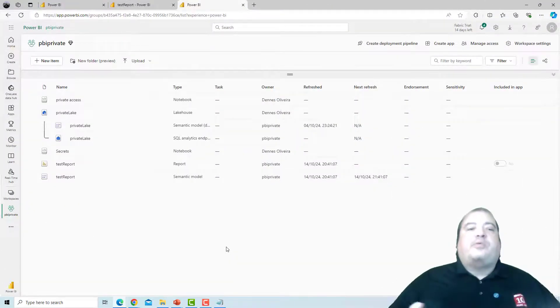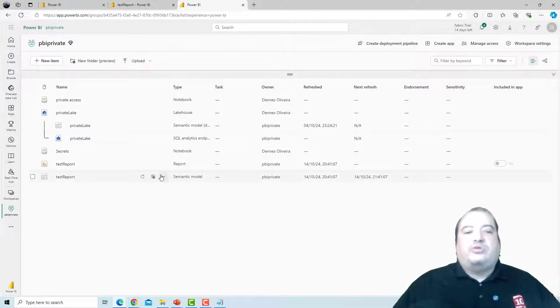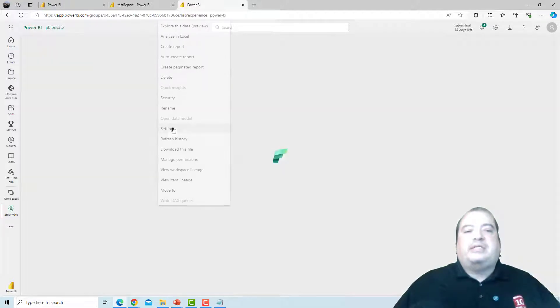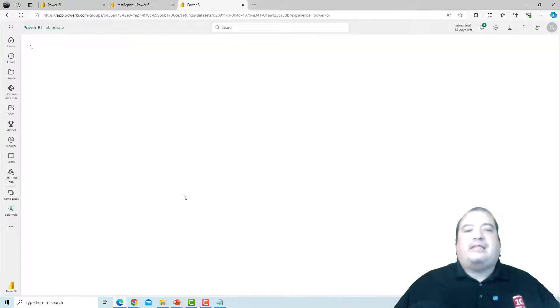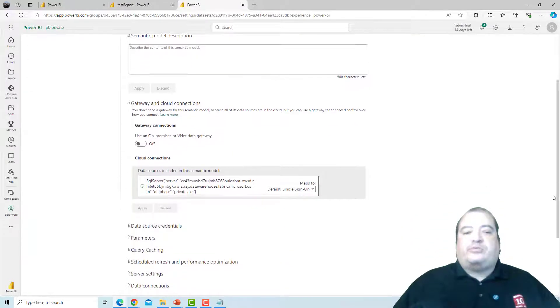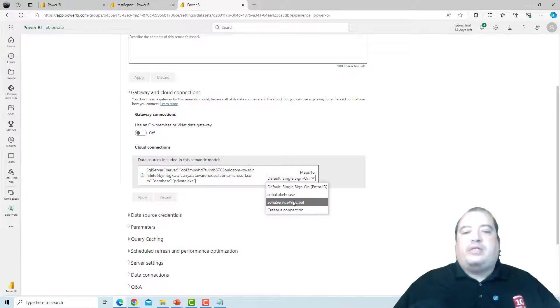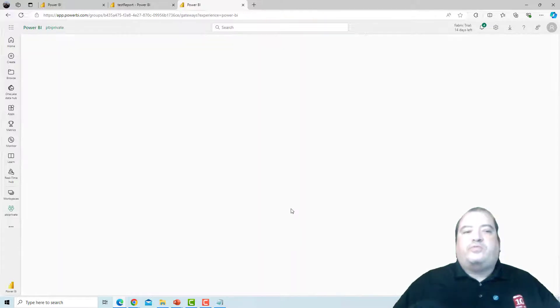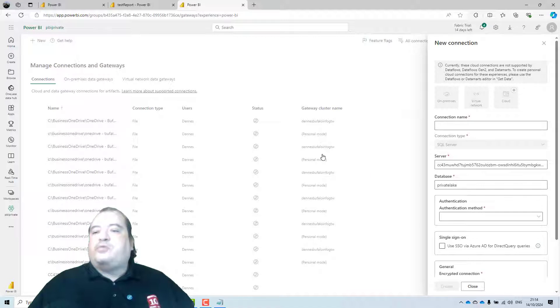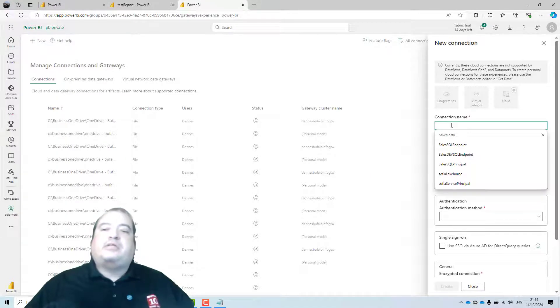I'm on the Power BI workspace again. So I'll get the semantic model. Clicking settings. Gateway and cloud connections. And I'll create a cloud connection for my semantic model. The source is already configured. The lakehouse is automatically configured. So I'll give a name for this connection.